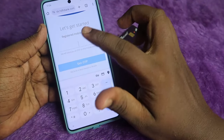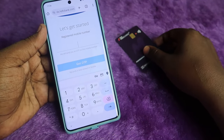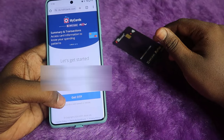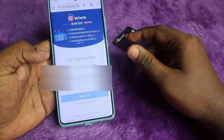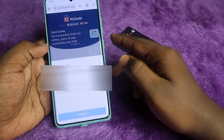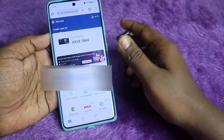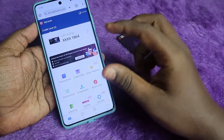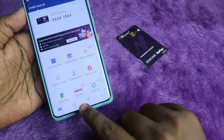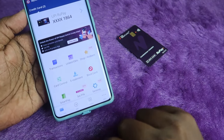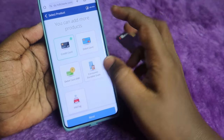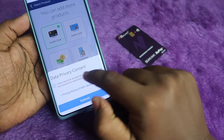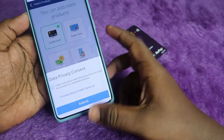Enter that website, then enter the registered mobile number linked to your Tata Neu HDFC credit card. After entering it, click on Get OTP, then enter the OTP. Once you are on the MyCards dashboard, click on the Add option.